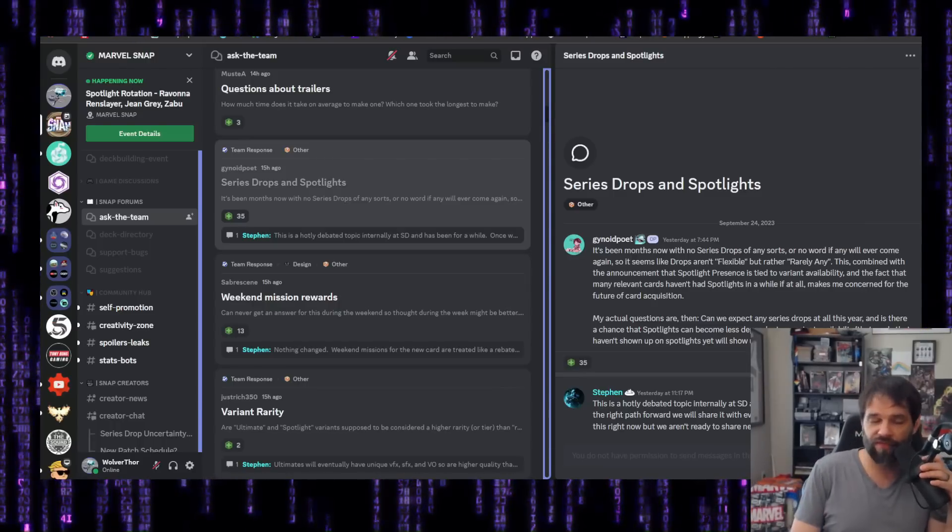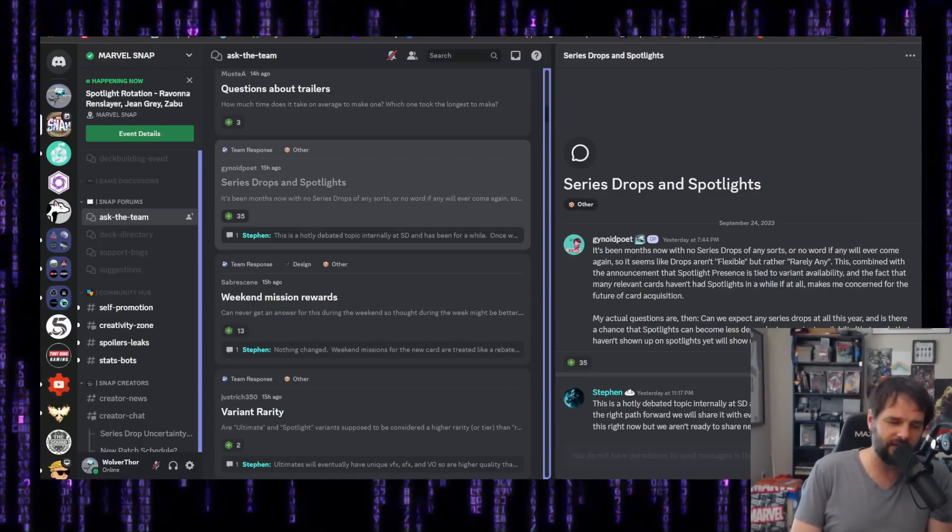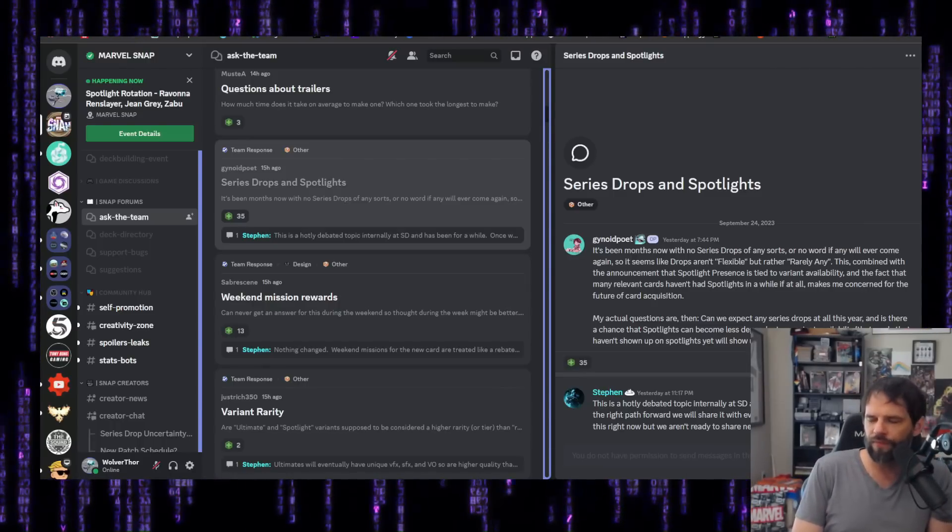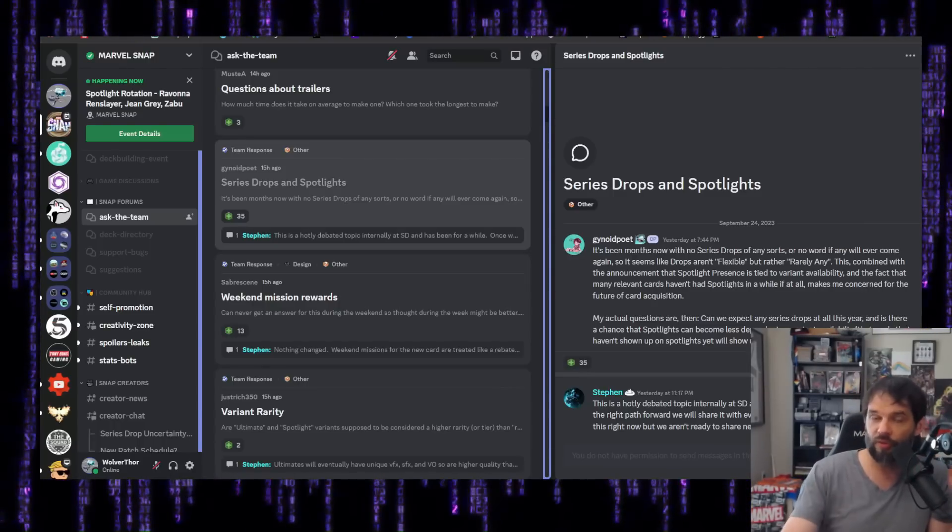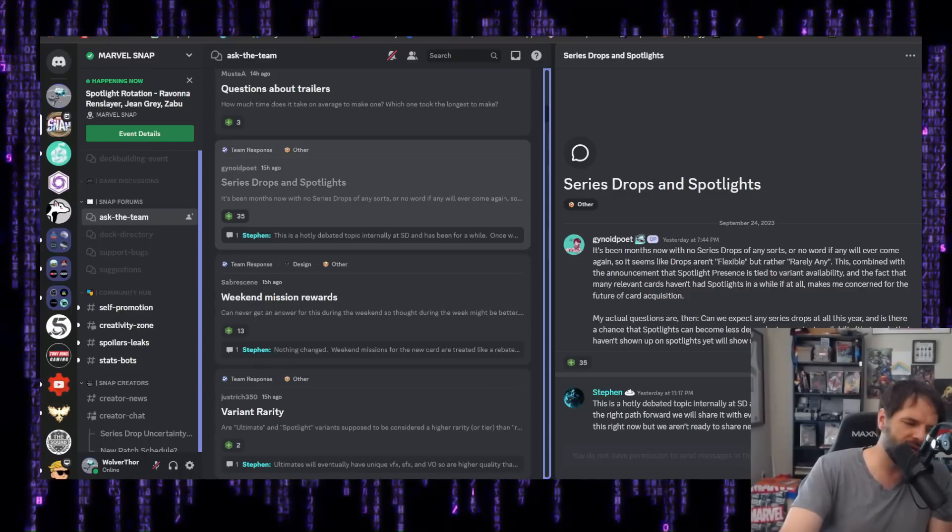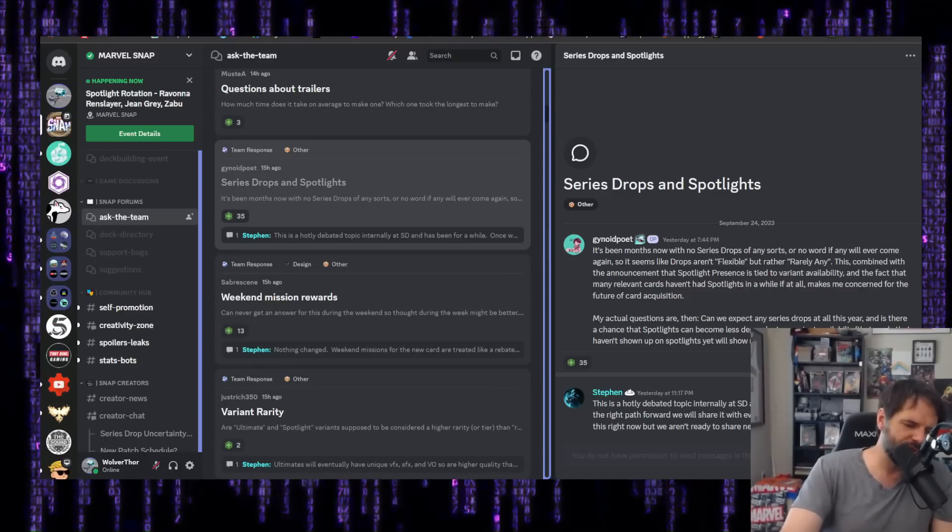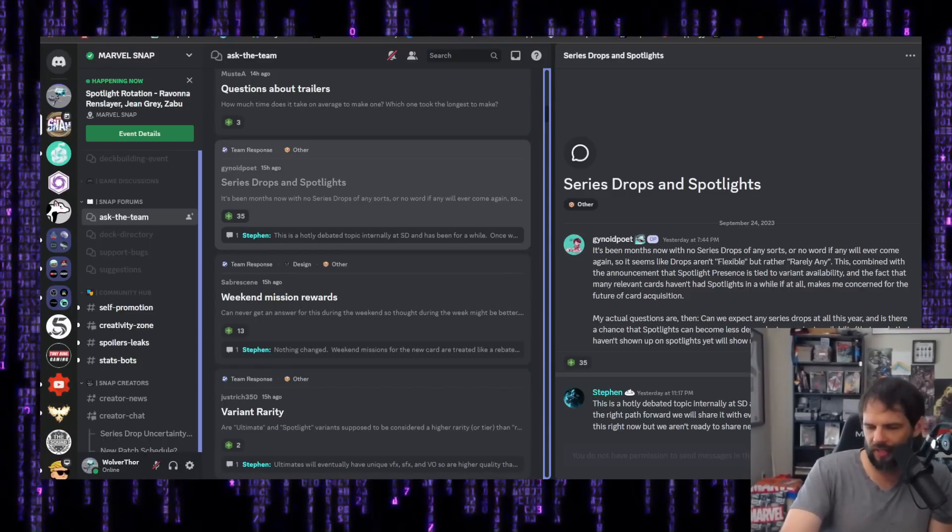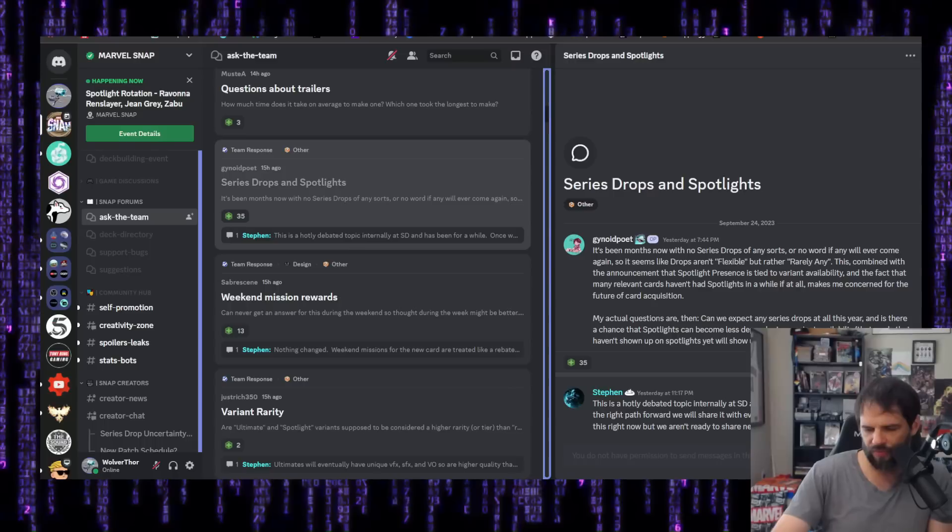So I liked that. I thought it was awesome. The variants, the spotlight variants, I thought were a nice touch. They're beautiful. All that thing. So anyway, we get to that point. They stopped doing series drops just before Null and Darkhawk were supposed to drop.